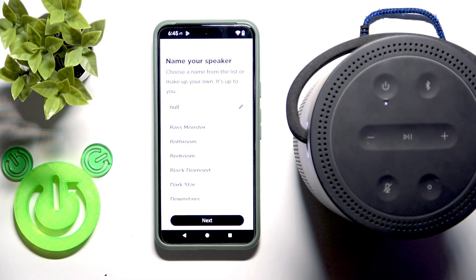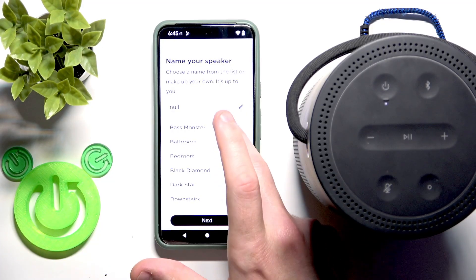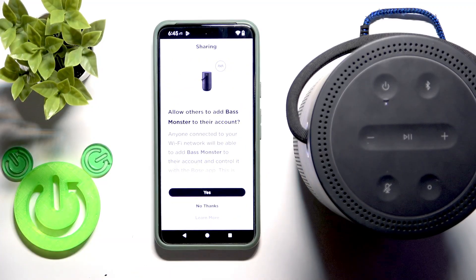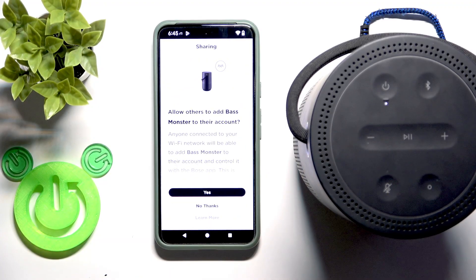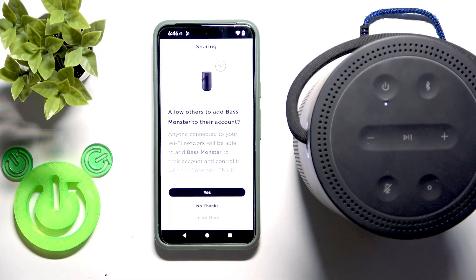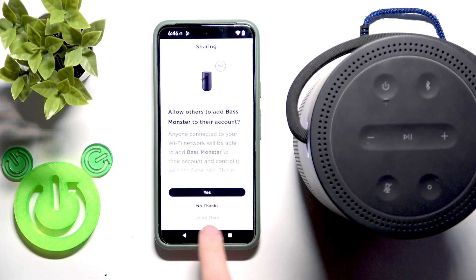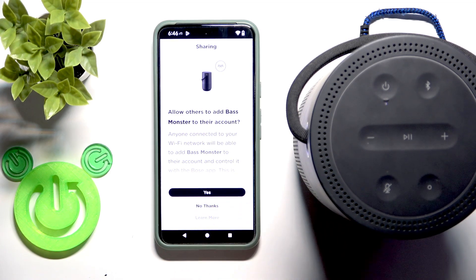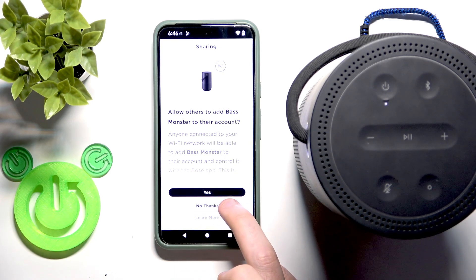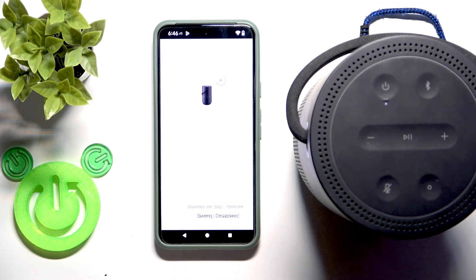Now name your speaker. I'm going with the default name that I have. And right here I don't need anyone to use my speaker so I click no thanks, but you can also select yes.